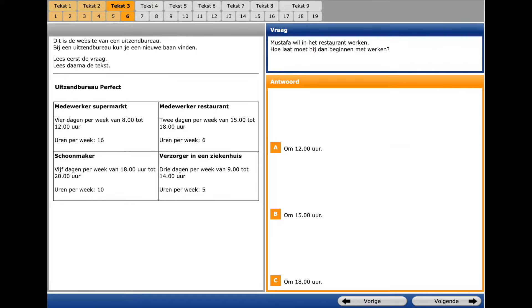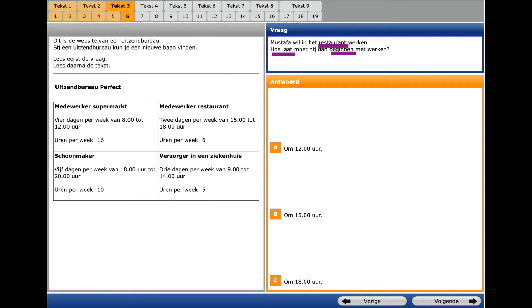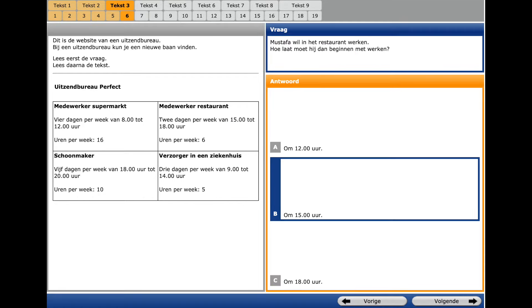Question number 6 in the same text. A question word is HULAAT? What time? And key words are BEHINNEN? To start and RESTAURANT. Here we see it's 3 PM and we select it.